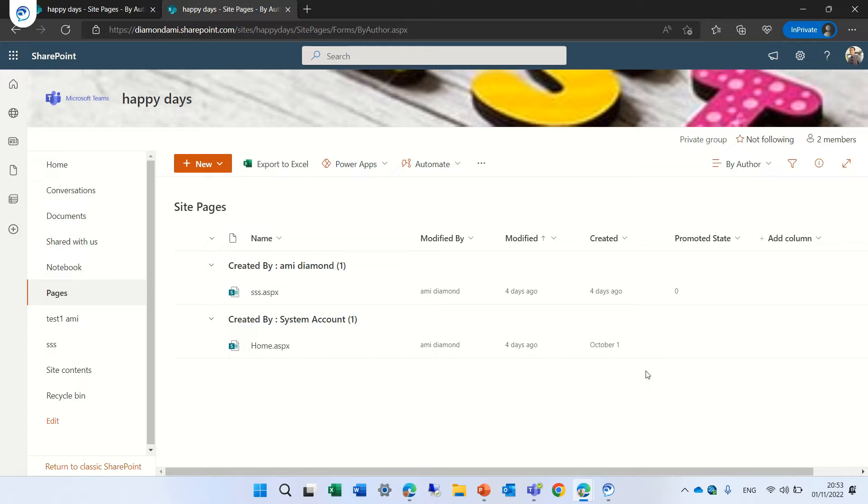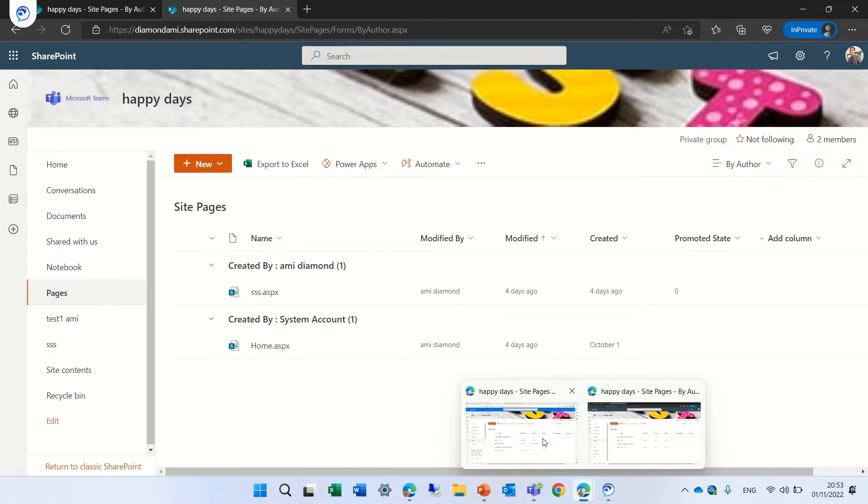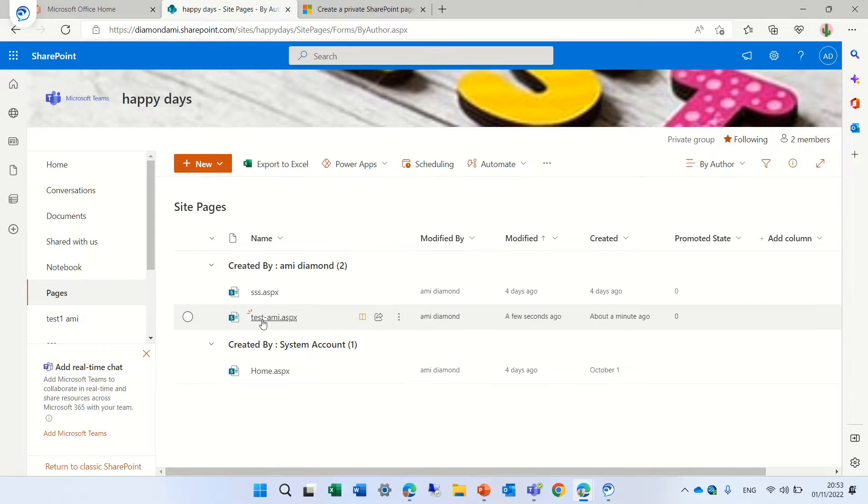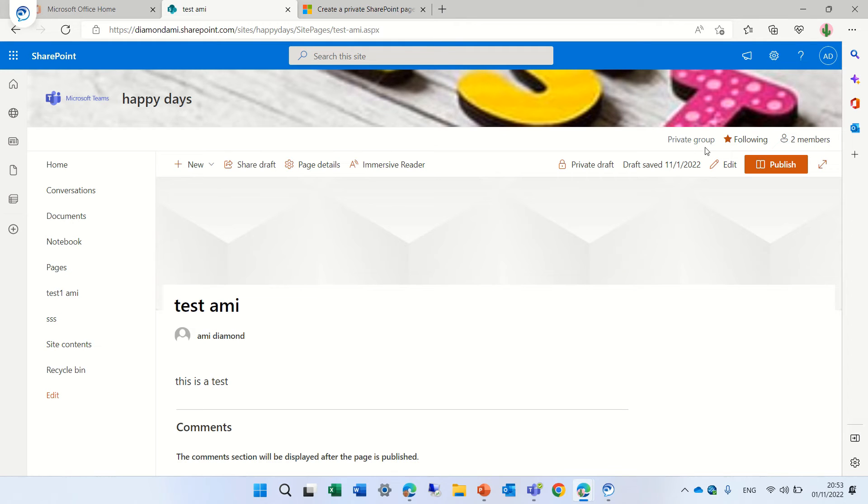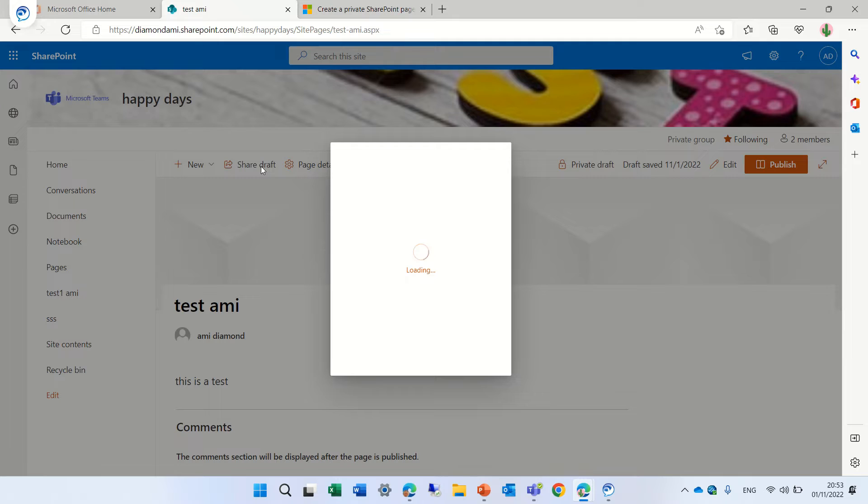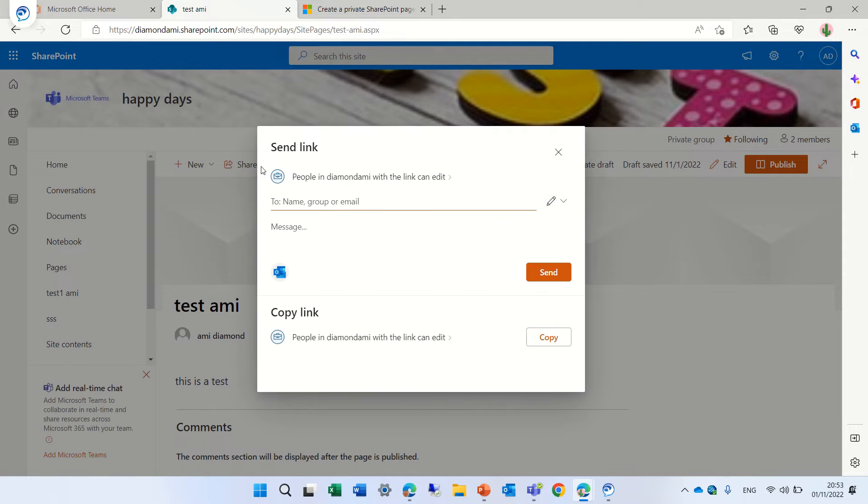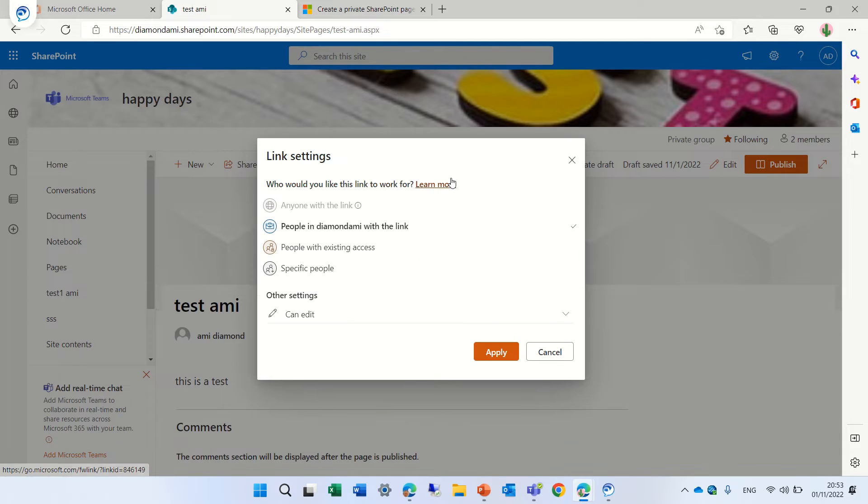What we need to do is actually we want to share it. So let's go back and if we go to this page which is a private draft we have here share draft. If we click here we can actually choose who do we want to share it.